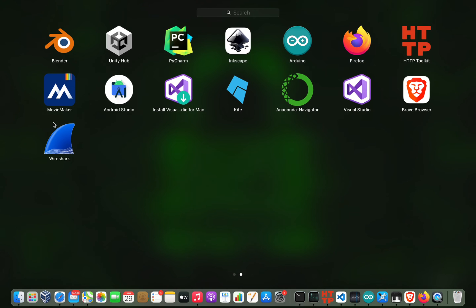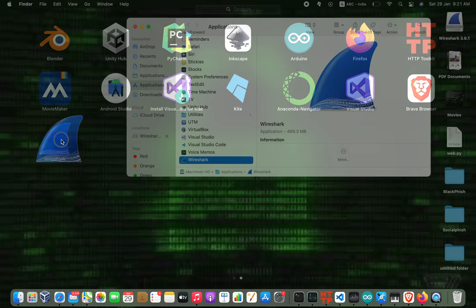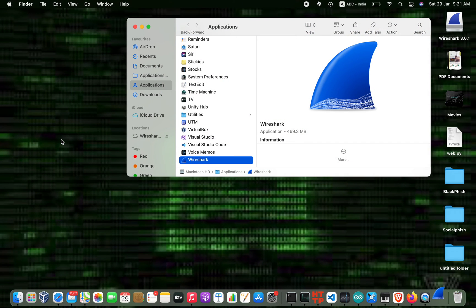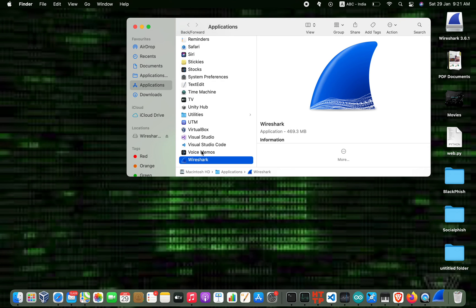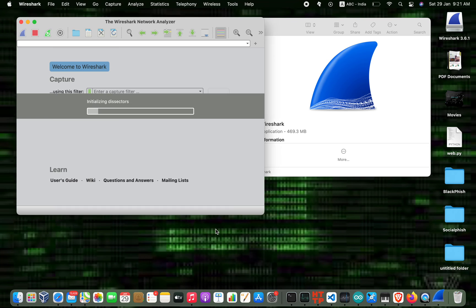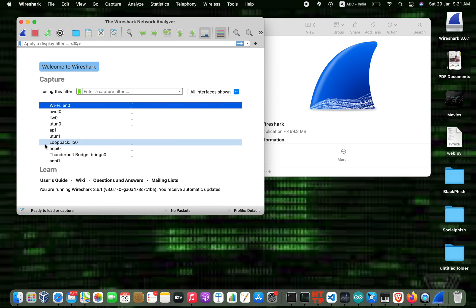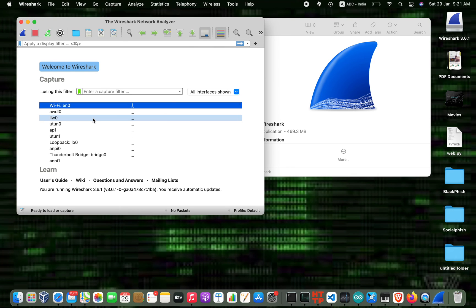Click open and wait for some time. As you can see, Wireshark has been installed.